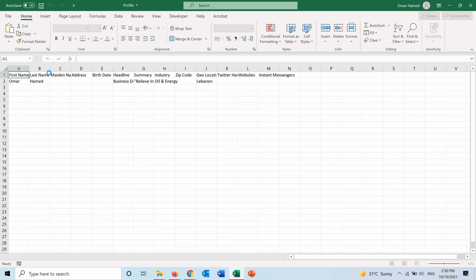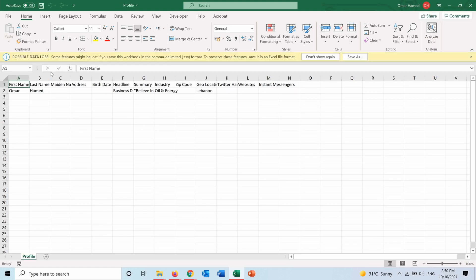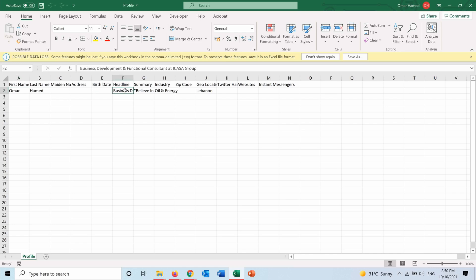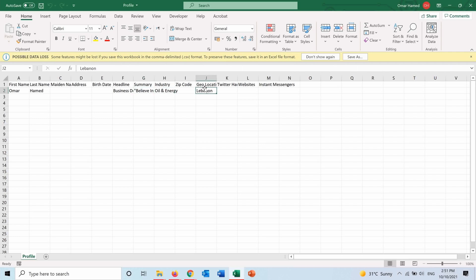Here in the profile, I have the first name, last name, and depending on the data that I put in my account, I will see them here. So headline, summary, industry, location, right now. And for the ones that I did not put any details, they are empty.